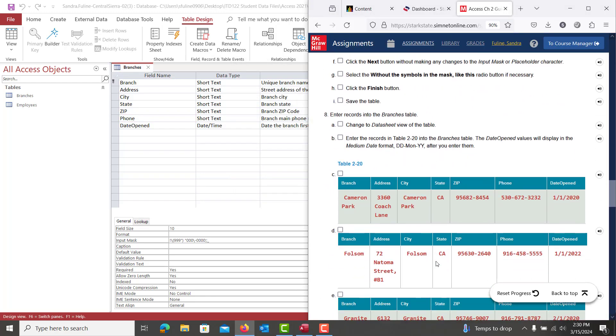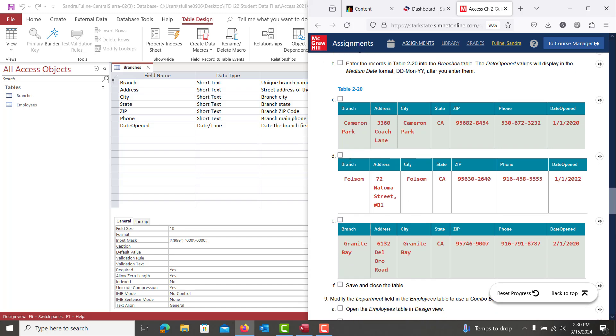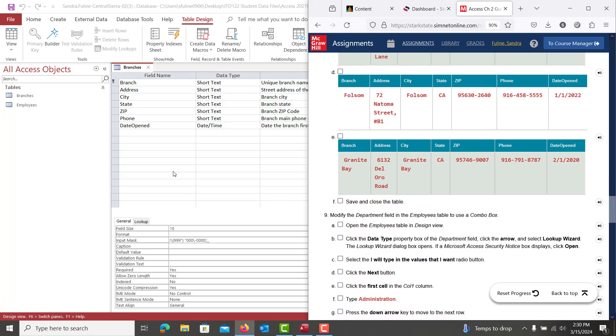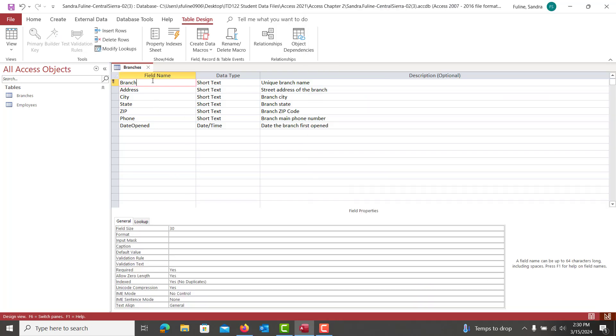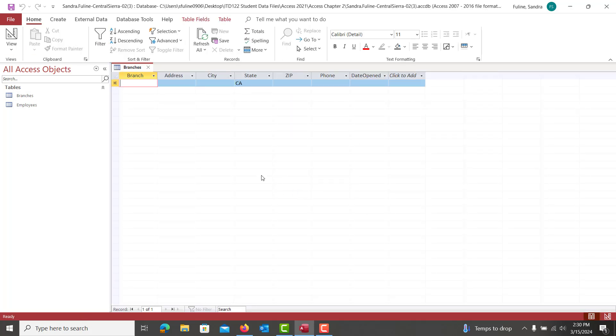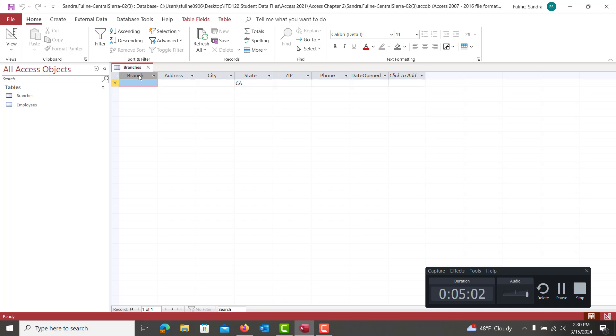From there, the next step and number eight asks us to enter in all of our branches. So we're going to type this out Cameron Park Folsom and Granite Bay. And we're going to do that in our data sheet view. So we're going to go into our data sheet view. Yes, we're saving the table and we're starting left to right to type out each of our branches and you can go ahead and auto fit them as needed.